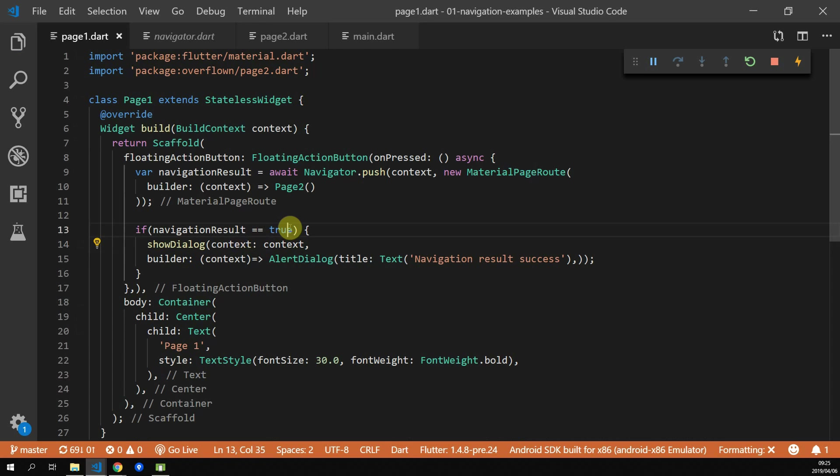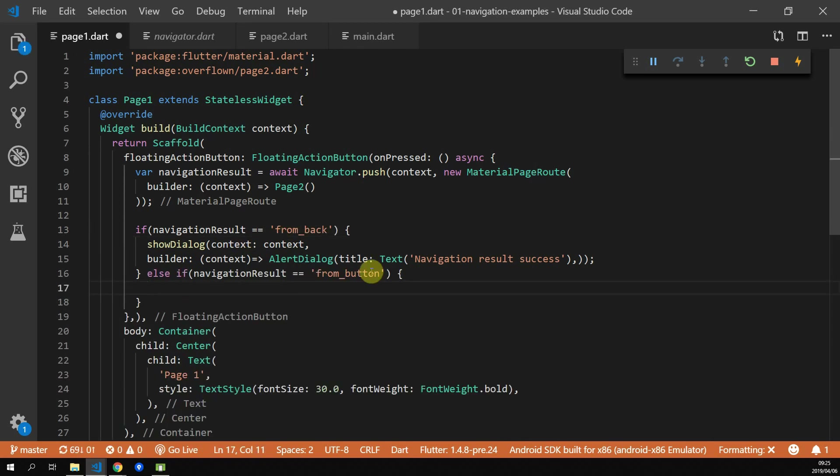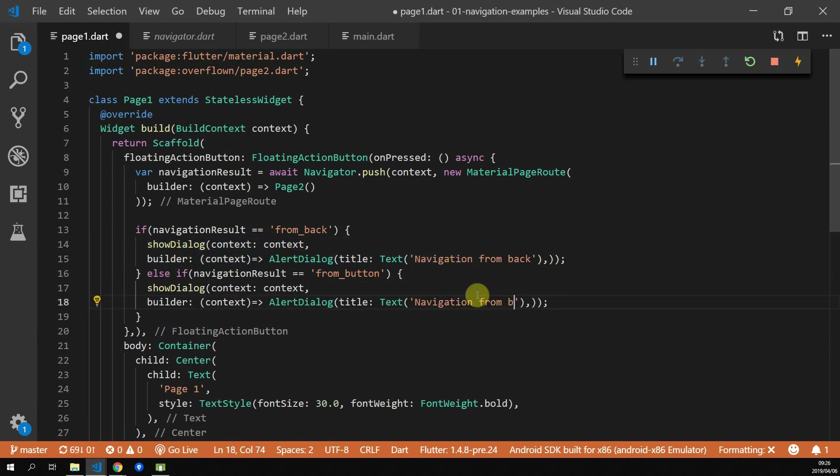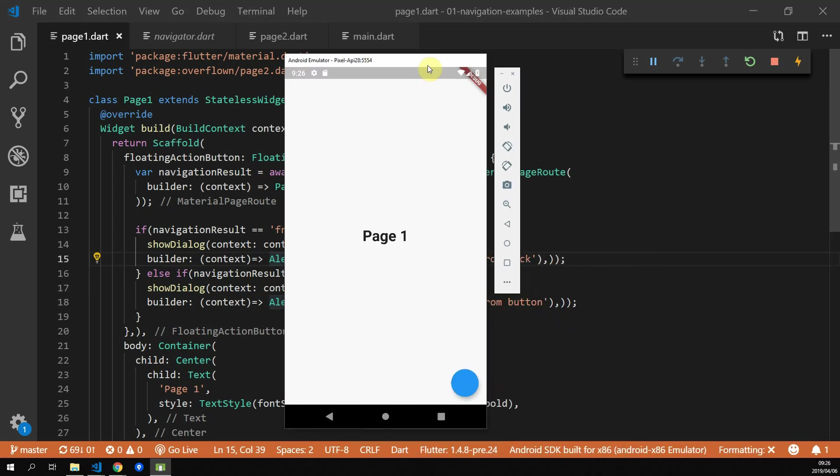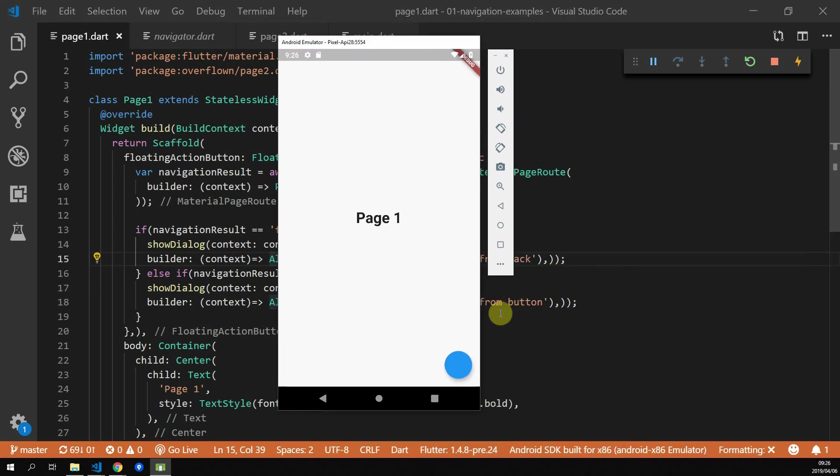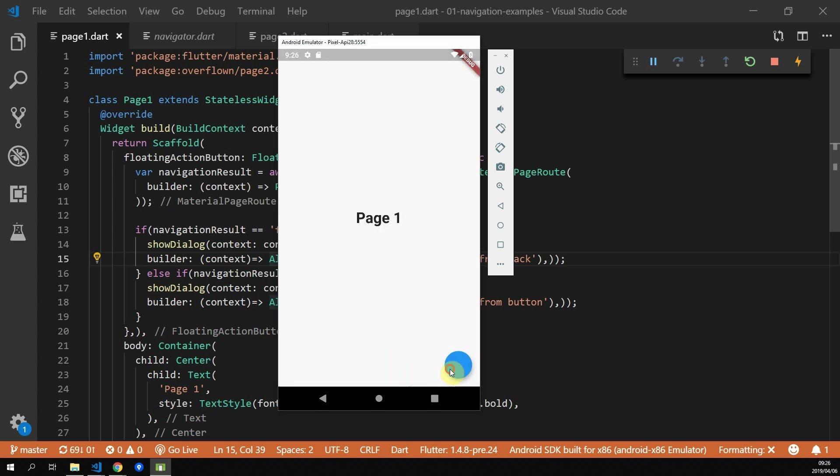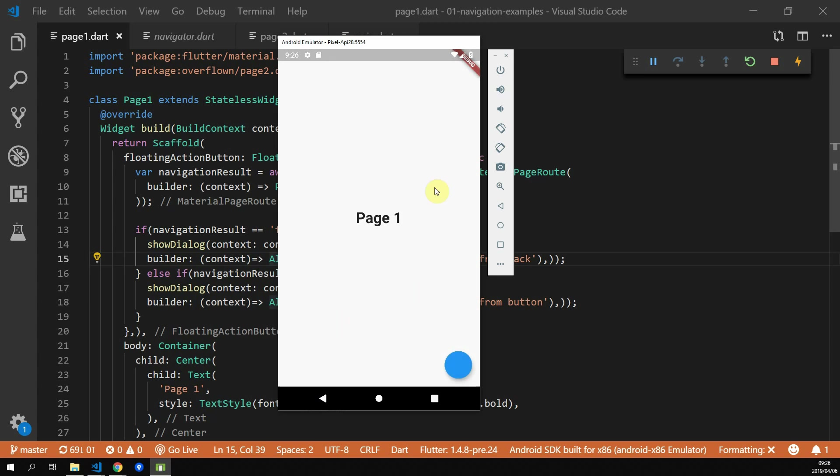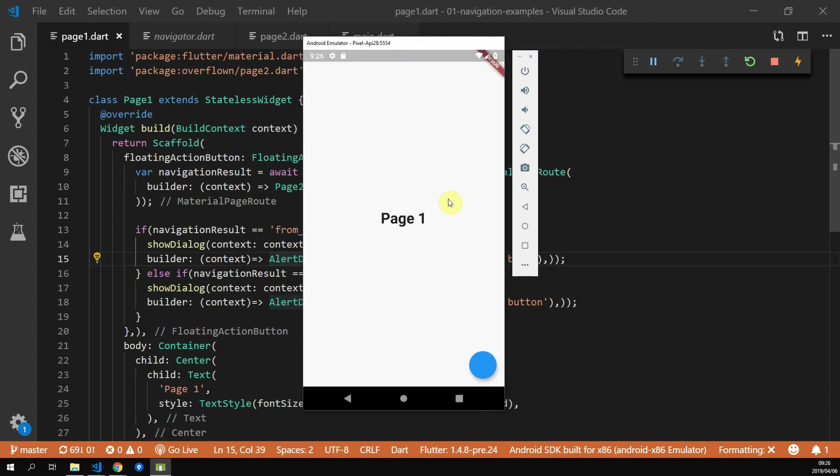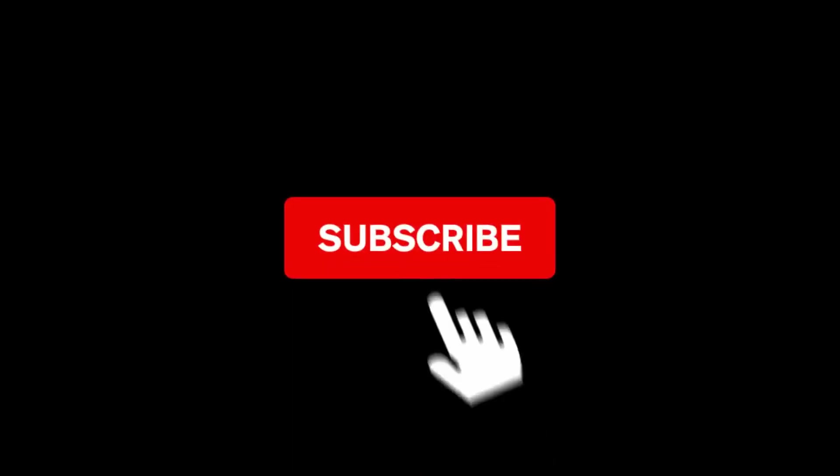Now back in page one where we call our navigation, we can check for from back and for from button and we can show an appropriate alert dialog. If you run the code now, navigating back from page two, you should see a different alert dialog depending on which method you used. This example just shows that you can pass in different values. So if you have something where your result depends on success or failure, you can return that to your calling function so that you can handle that appropriately.